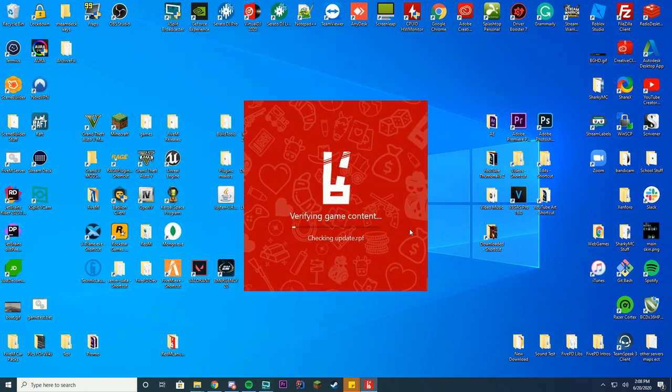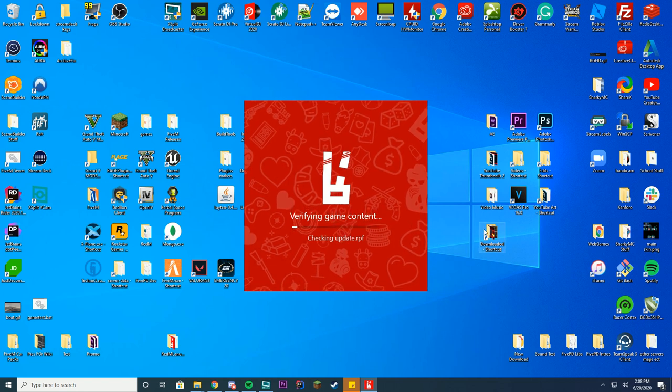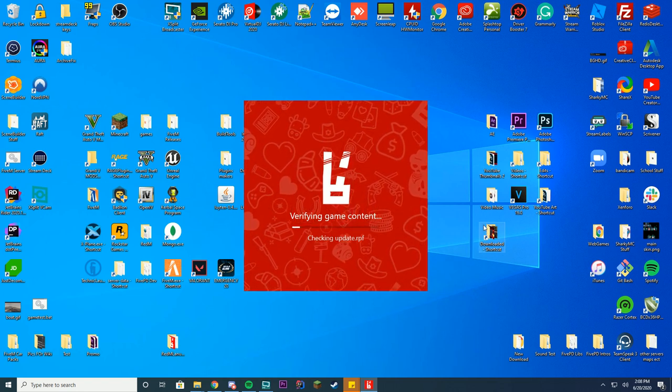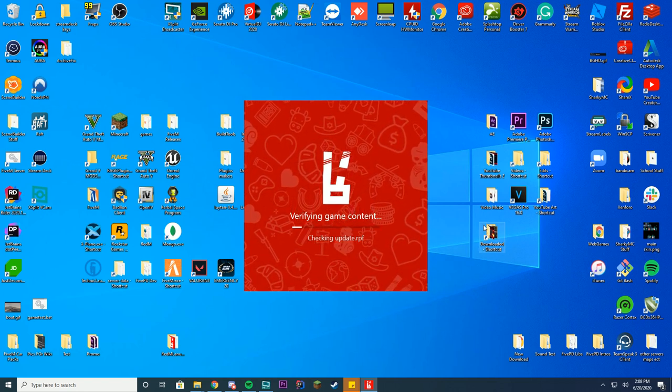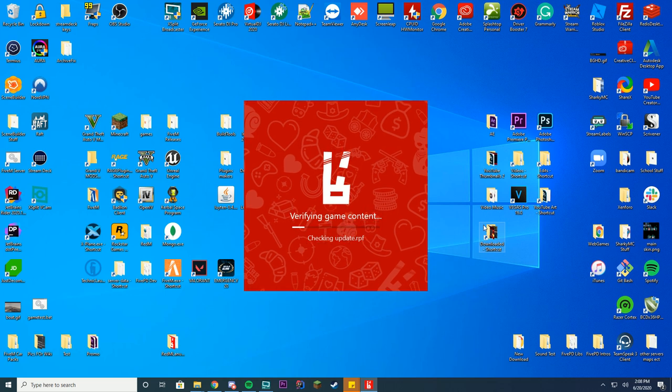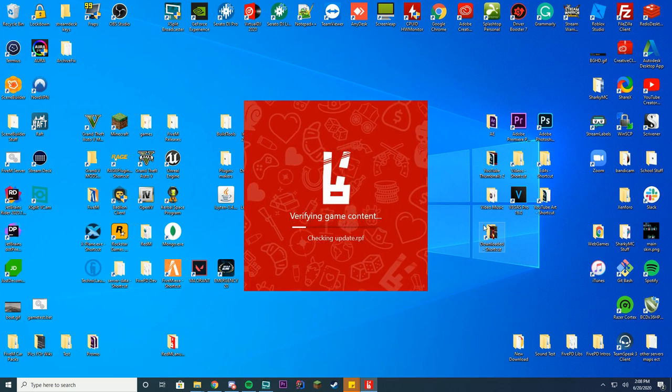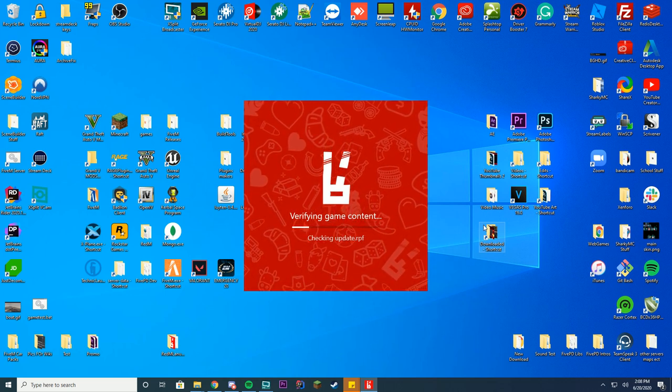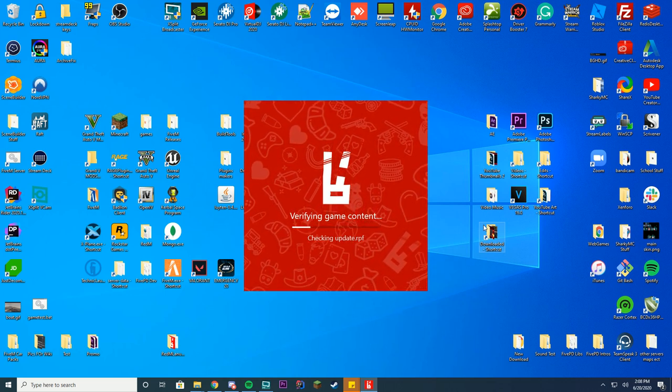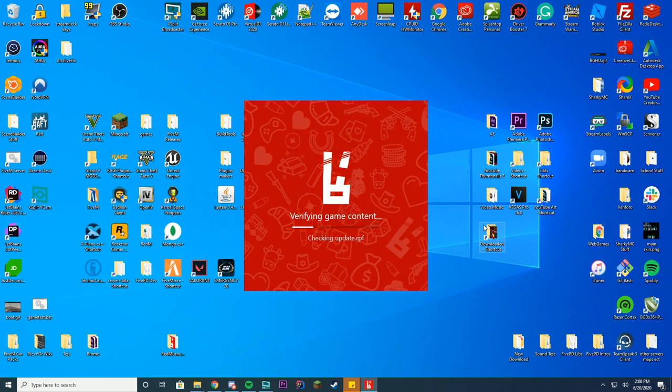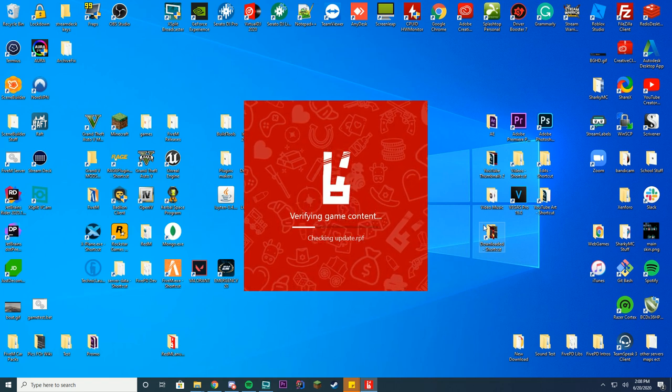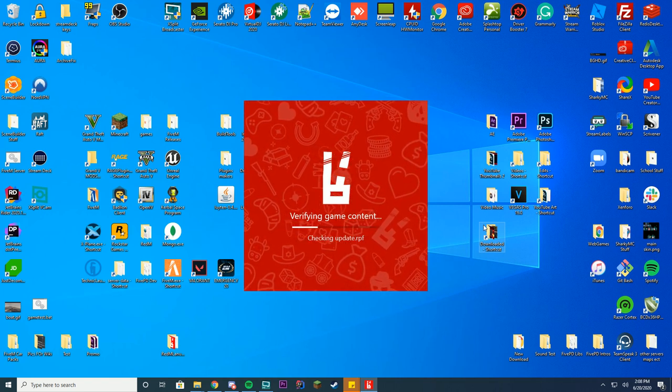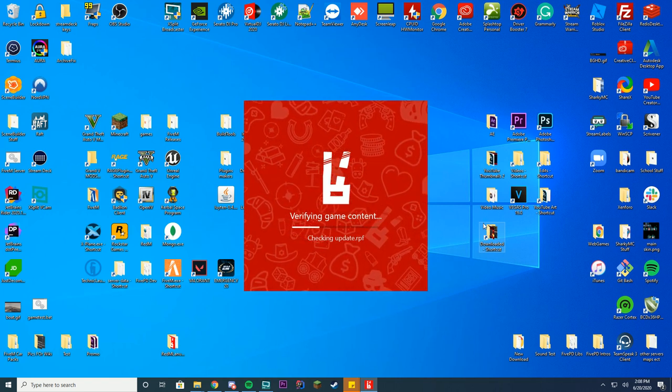And then you can see it's verifying game content. This may take some time. Please note this only works if you own the game. It will not work if you pirated the game because it's built in to detect that. So don't pirate the game. Buy Red Dead Redemption 2 and you can use RedM for free. Just buy the game.